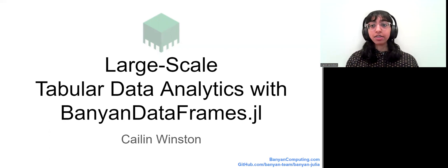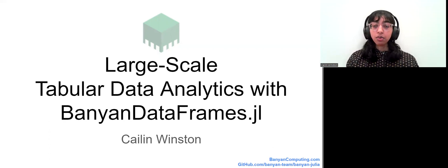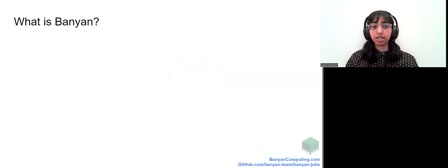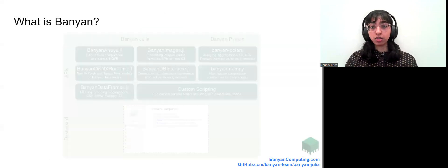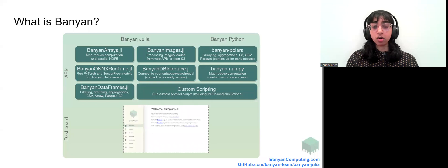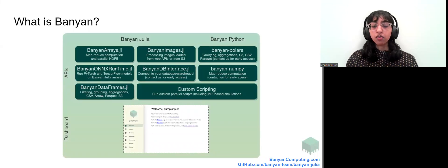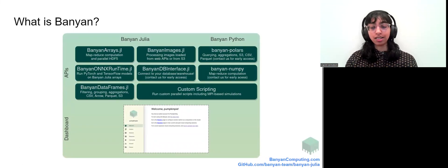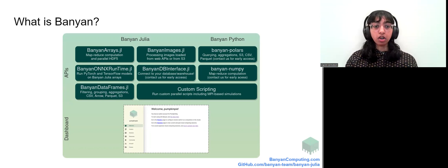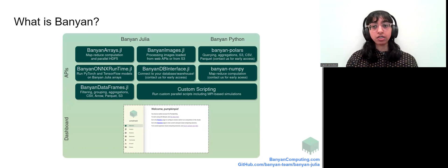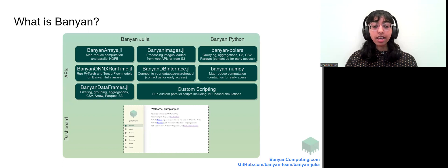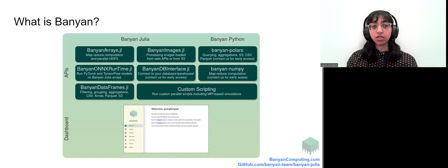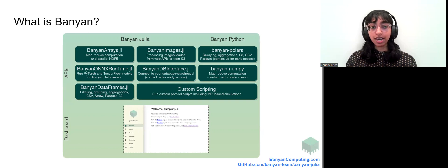Before I dive into Banyan dataframes.jl, I want to talk first about Banyan. Banyan is a suite of packages spanning Julia and Python programming languages as well as a complete platform for large-scale data processing in the cloud. Banyan Julia packages are built on top of existing Julia packages such as dataframes.jl and they enable users to work with familiar APIs on data of larger scale in the cloud.